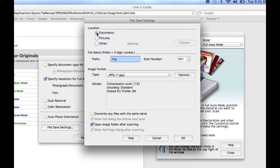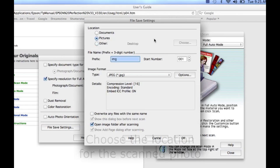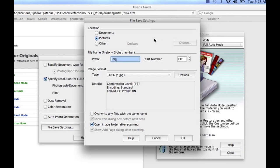Location. Choose the location where you want the scanned photo to be saved: Documents folder, Pictures folder, or a folder of your choosing. I'm going to choose the Pictures folder. Your options may be different if you're using a Windows PC. File name. The photo name is going to be a prefix and a three digit number. You can choose anything that you want as a prefix and then choose a three digit start number.